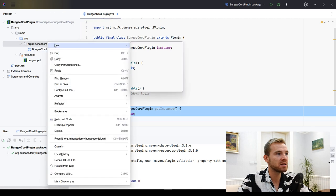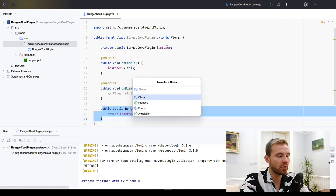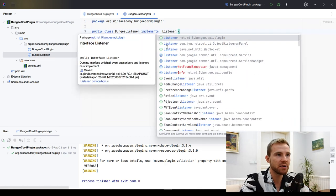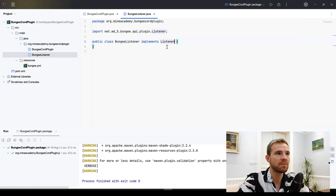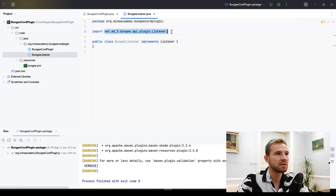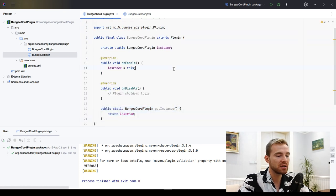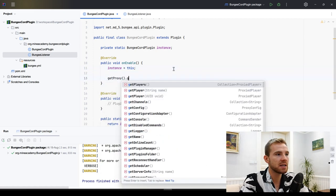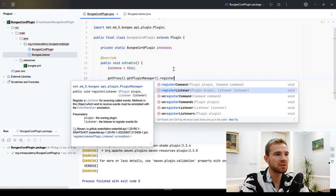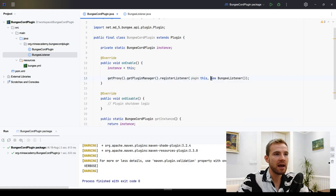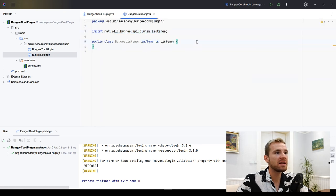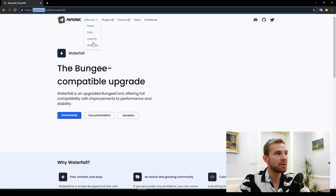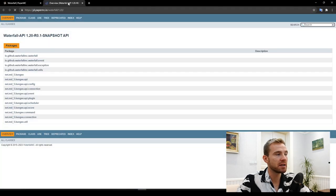To create events, make a new class — I'll call it BungeeListener — that implements Listener. This works the same way as for Paper plugins except the Listener package is different. To register events, instead of calling getServer() you call getProxy().getPluginManager().registerListener(), passing this plugin instance and a new instance of your listener class.